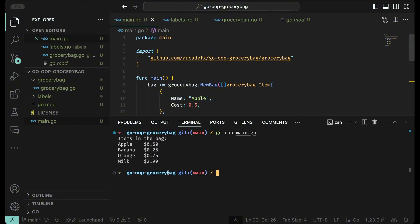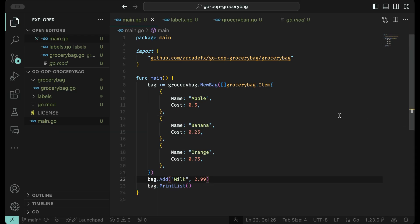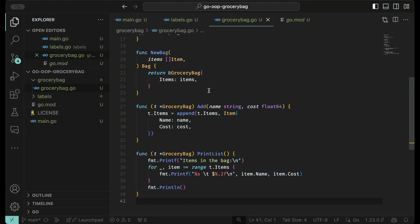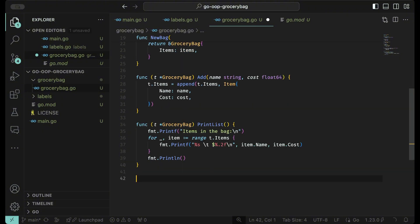Now you can see we have apple, banana, orange, and milk. That's fine, but let's get the total in there because we said we were going to do that. Let's close this, go back into the grocery bag package, and add in the total cost.